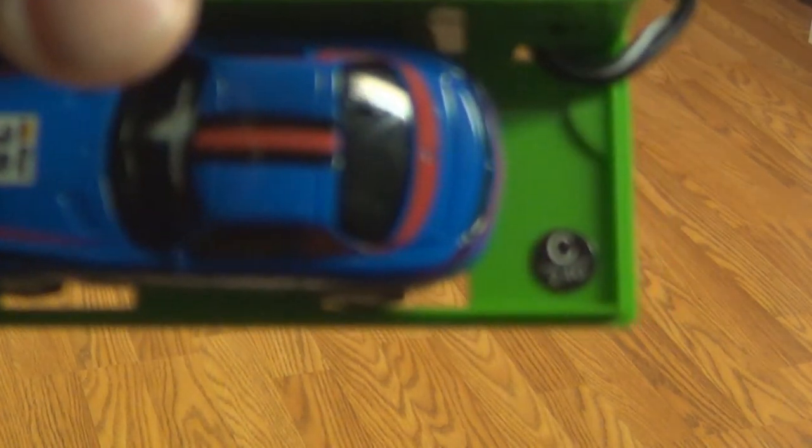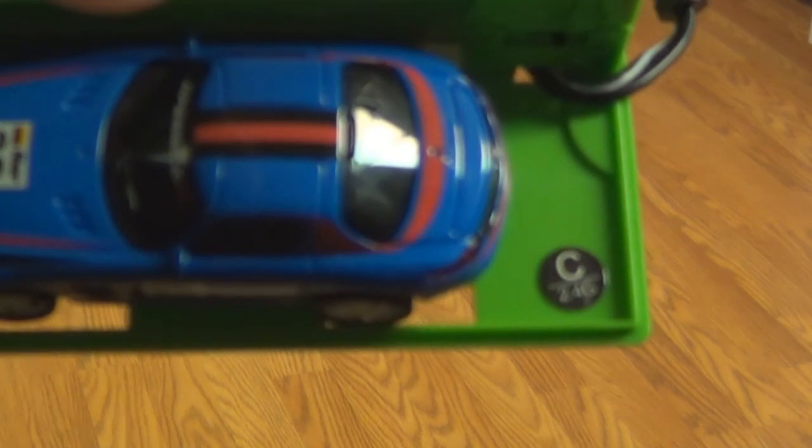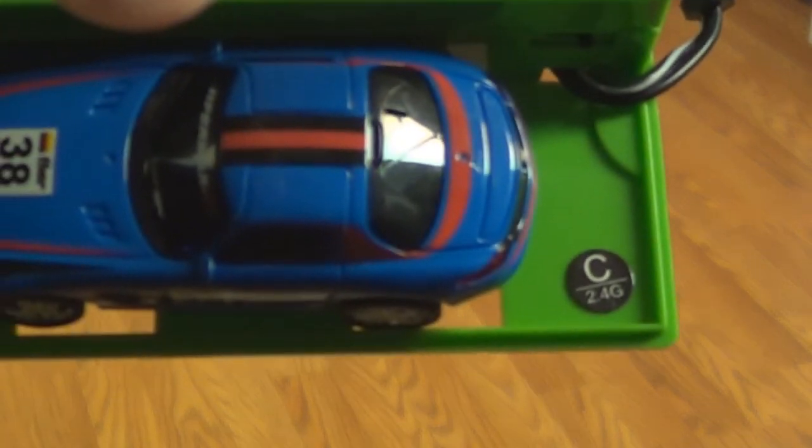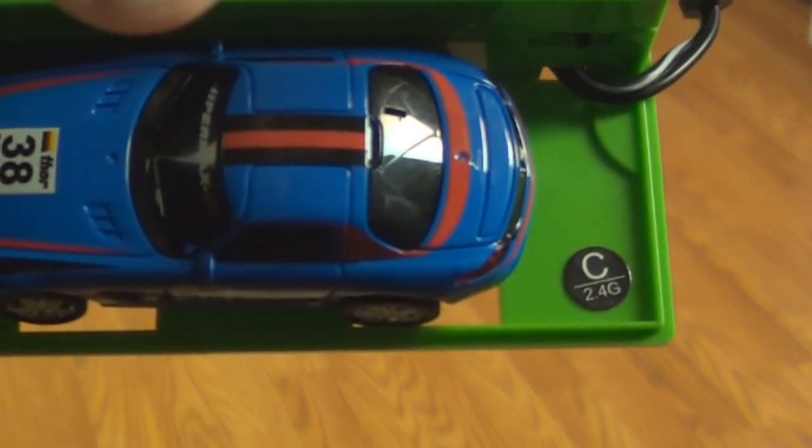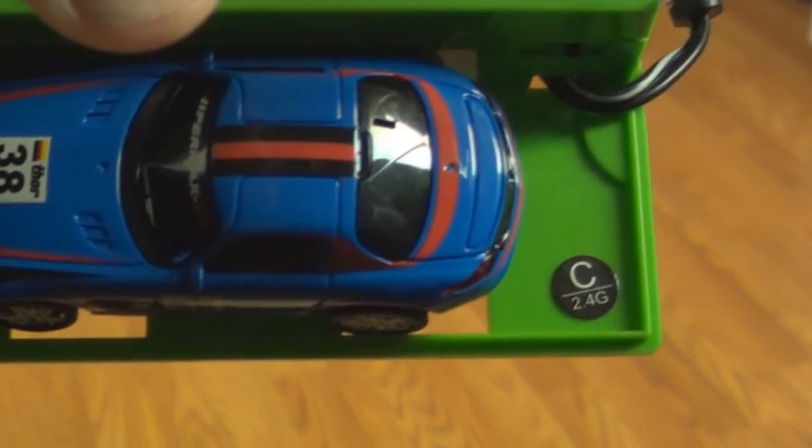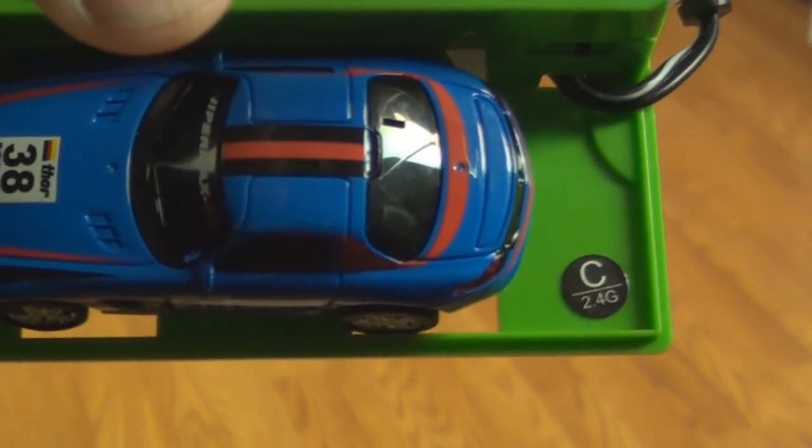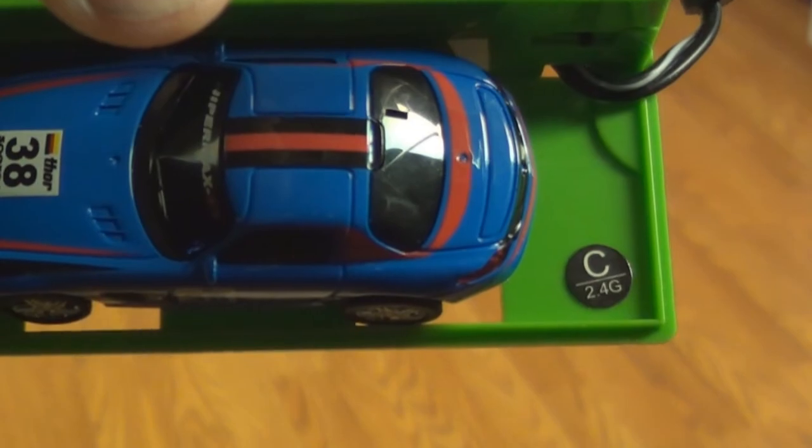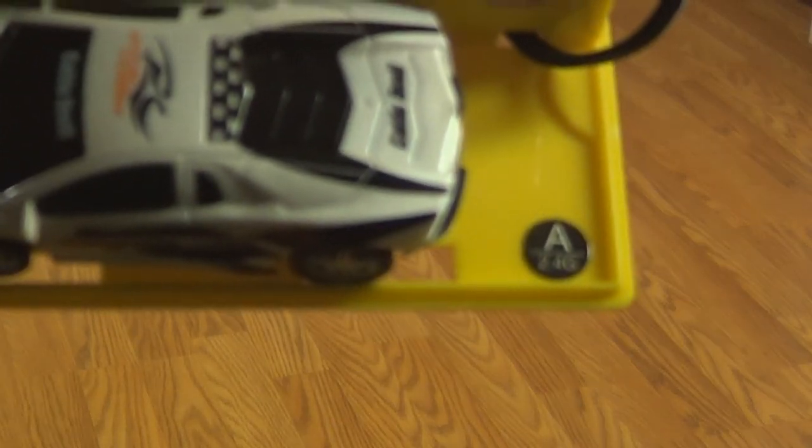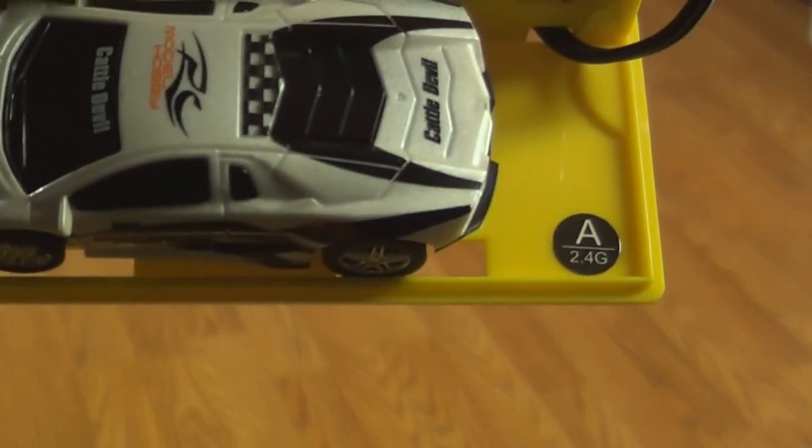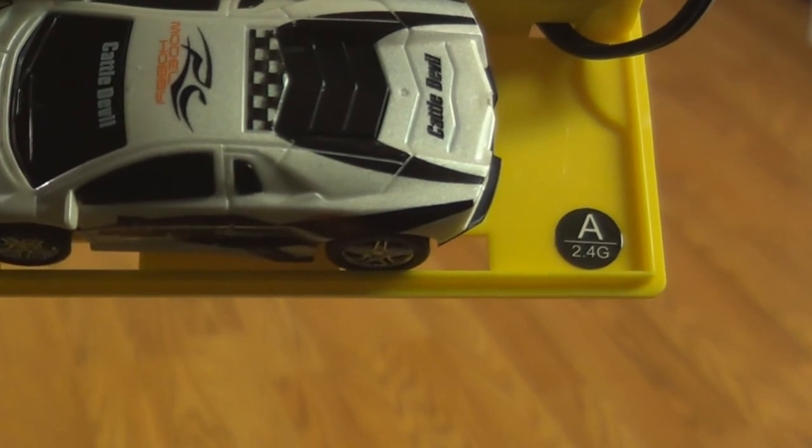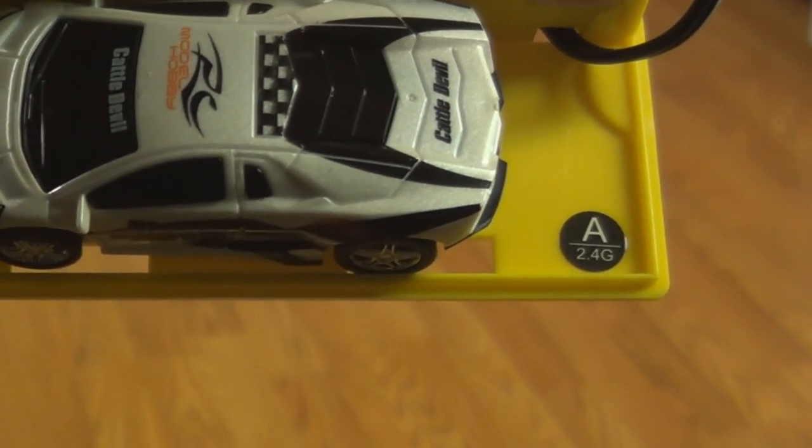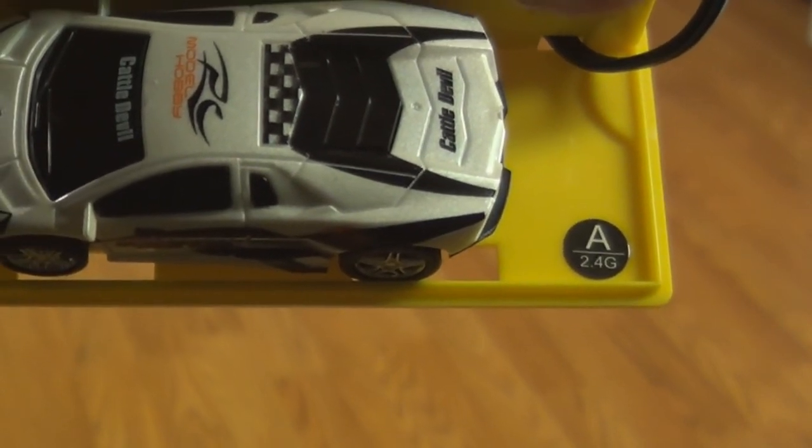You see that C on the transmitter of the blue car? That's the channel this one runs on. And your white car is on channel A, so they will not interfere with each other. You could drive them both together - that's a good idea.